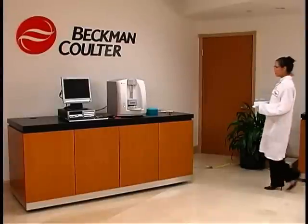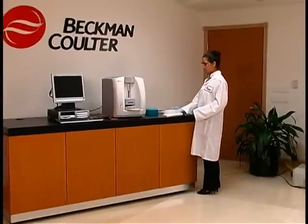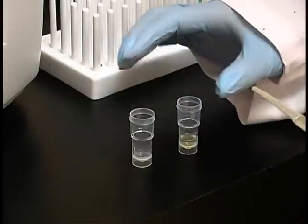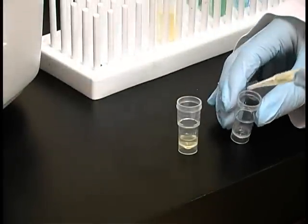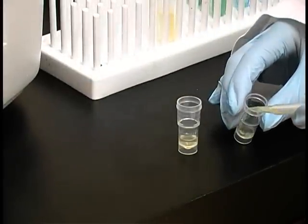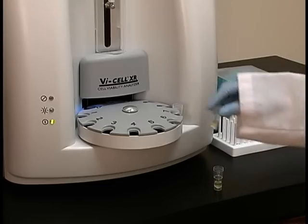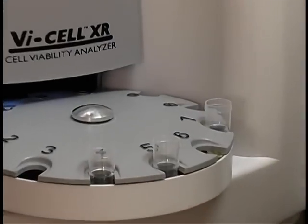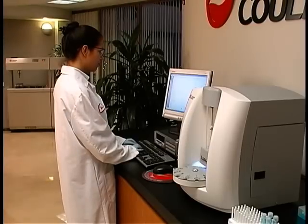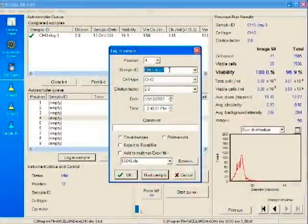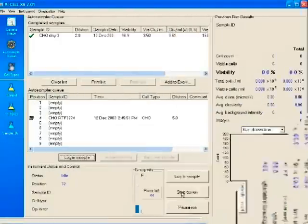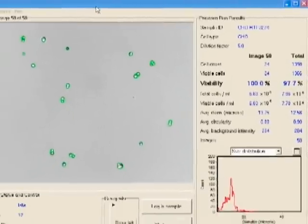The operator's ease of use of the VisCell XR is summarized in three intuitive steps. Step 1: Load your sample, which can be as small as 0.5 milliliters, and place sample cups into the carousel. Step 2: Log in your sample to the user-friendly software interface. Step 3: View your results. It's that simple.